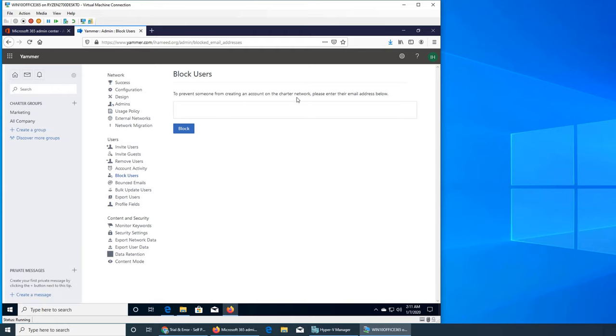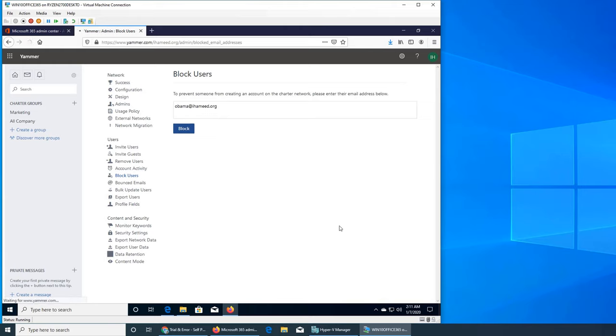The next one we wanted to see was block user, how to block user. So in this option we cannot search by the username, we have to enter the full email address. So let's see, let's try Obama. Let's see if I can find them. Oh I don't want to block him.